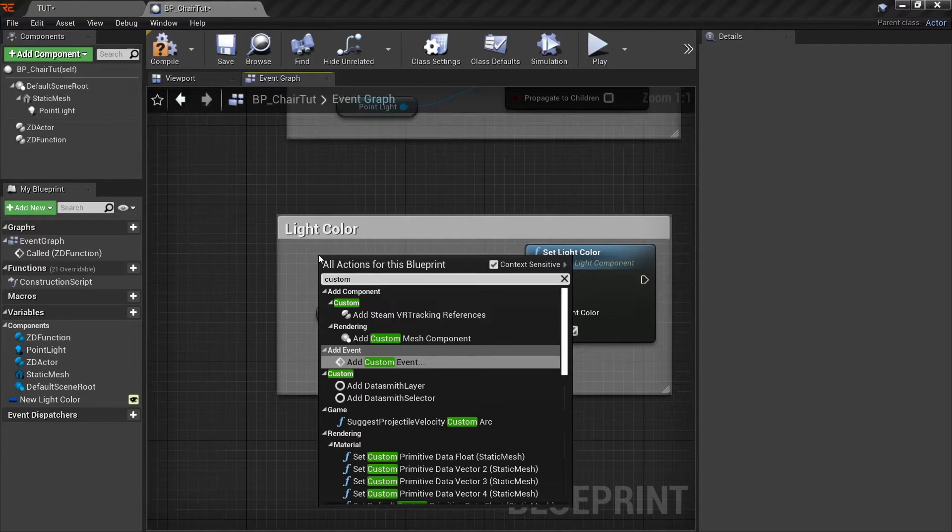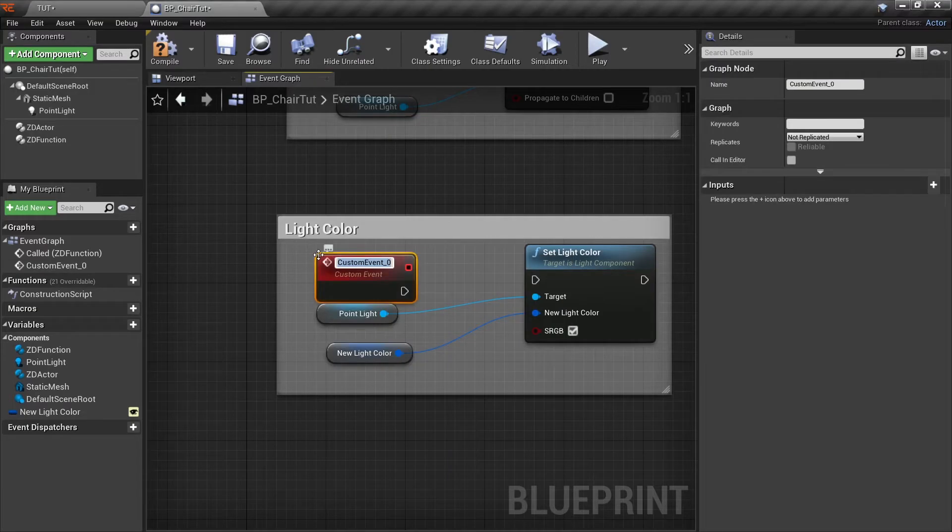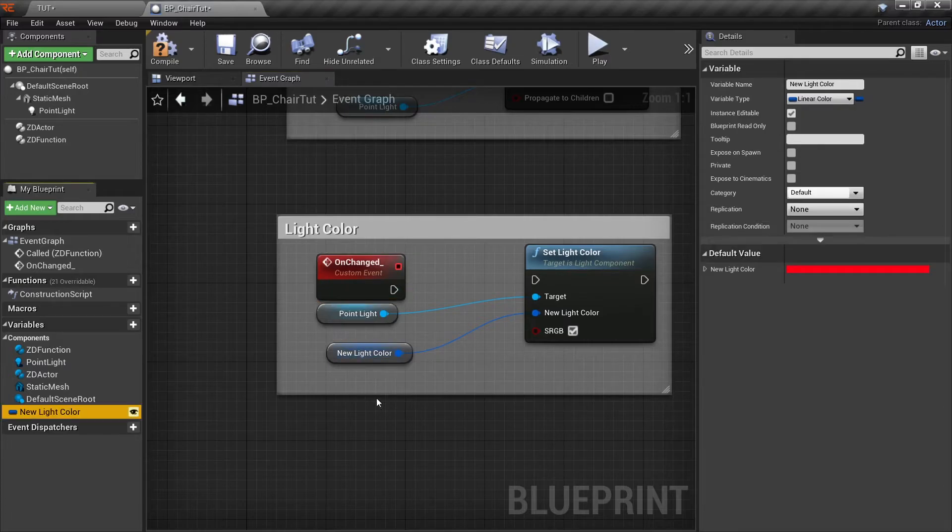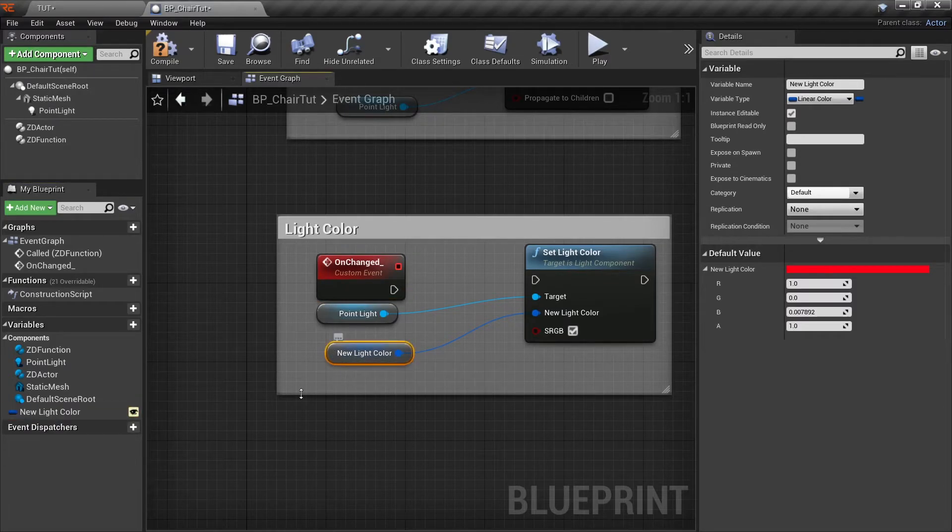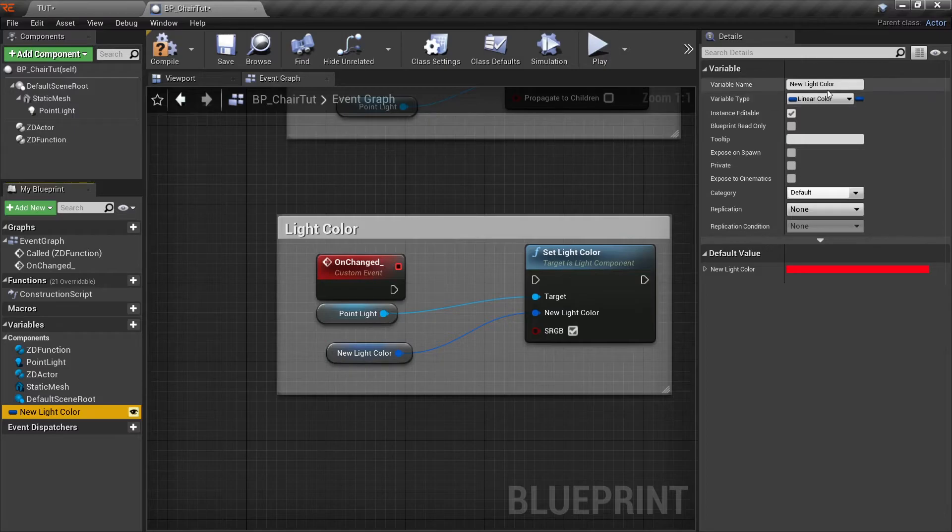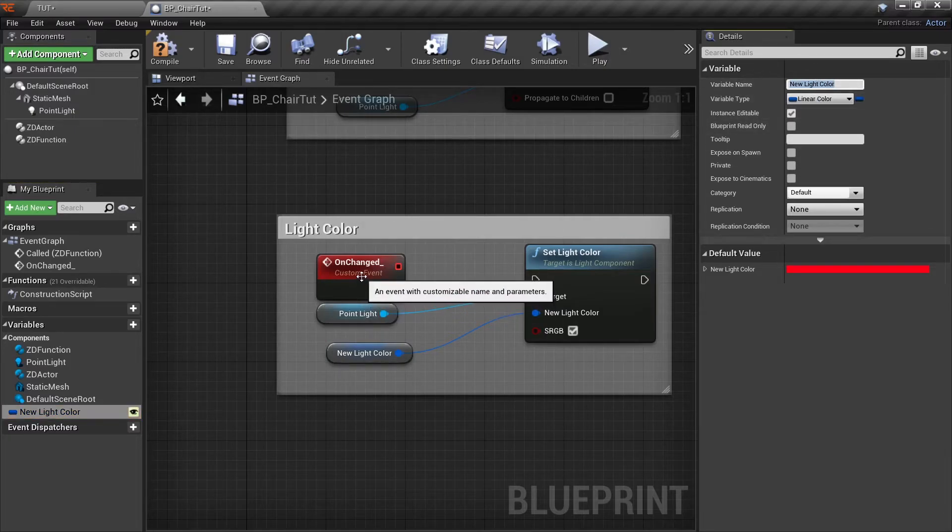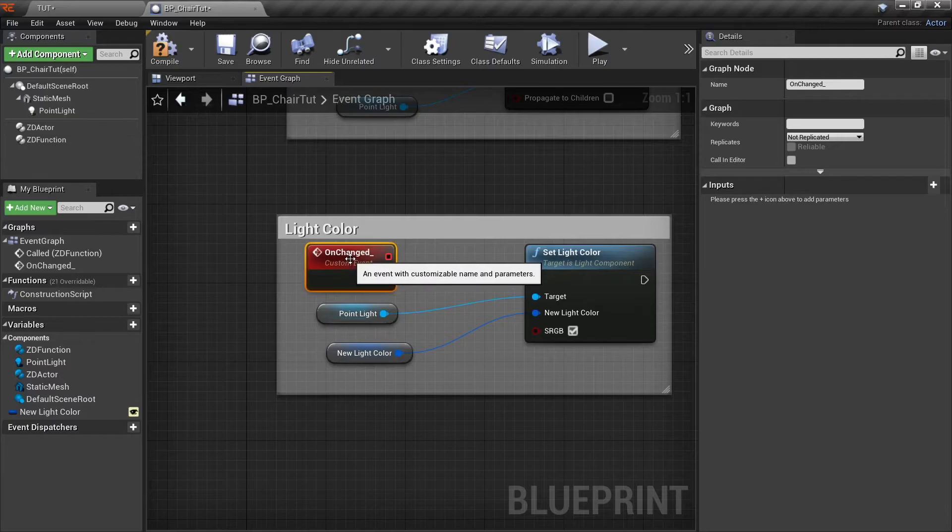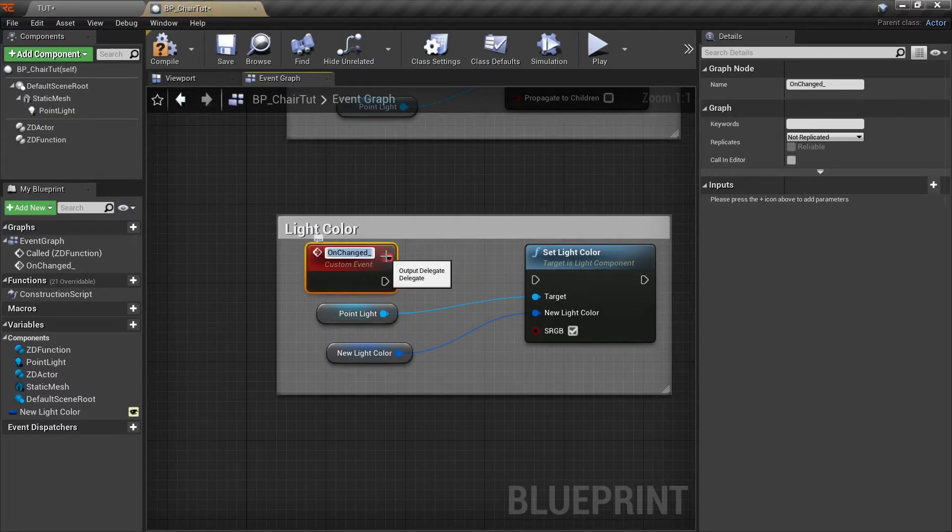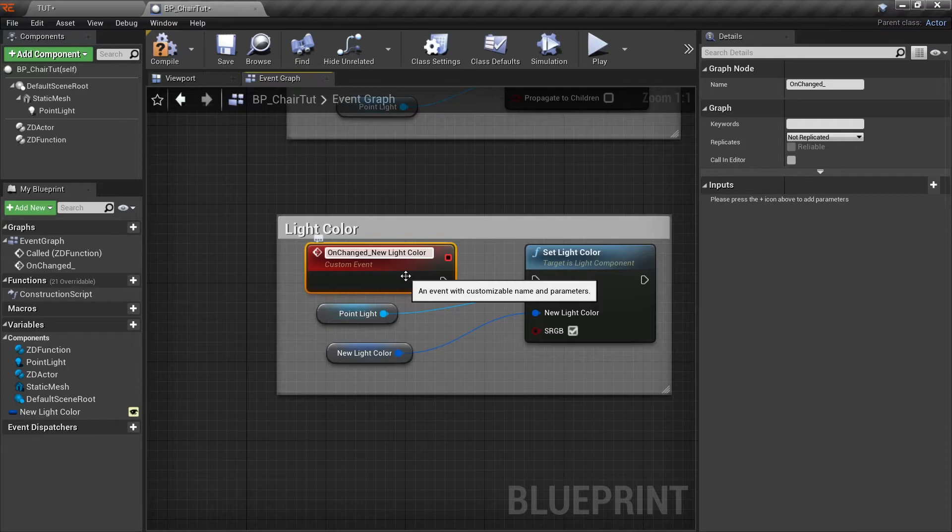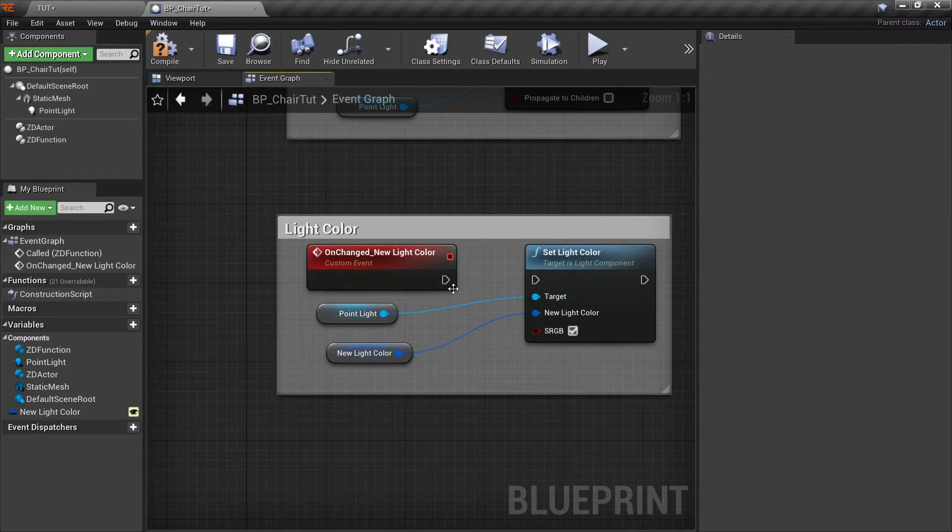Now call this custom event onChange_ and the variable name of this variable. I will just select it, copy the name, control C, go back to my custom event, rename, and at the end I'll just put this name over here and connect it to this pin.